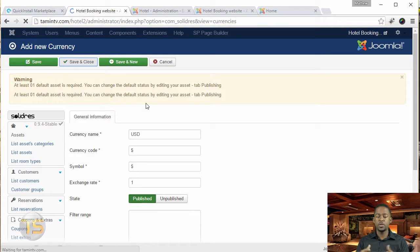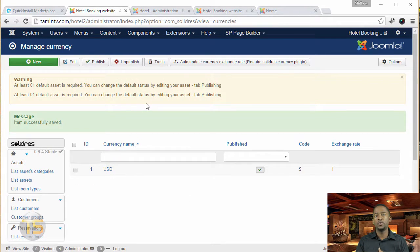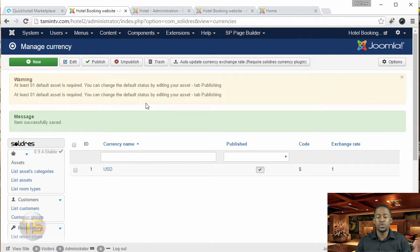This is really great because if you live in whatever country you're in, this is a great tool that you can utilize so that people can choose the currency for your country.